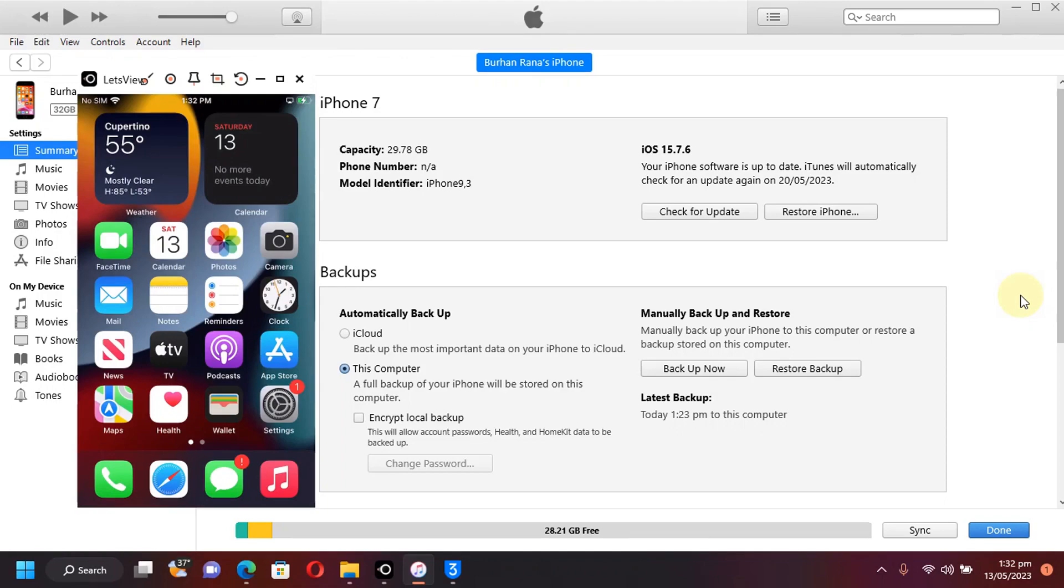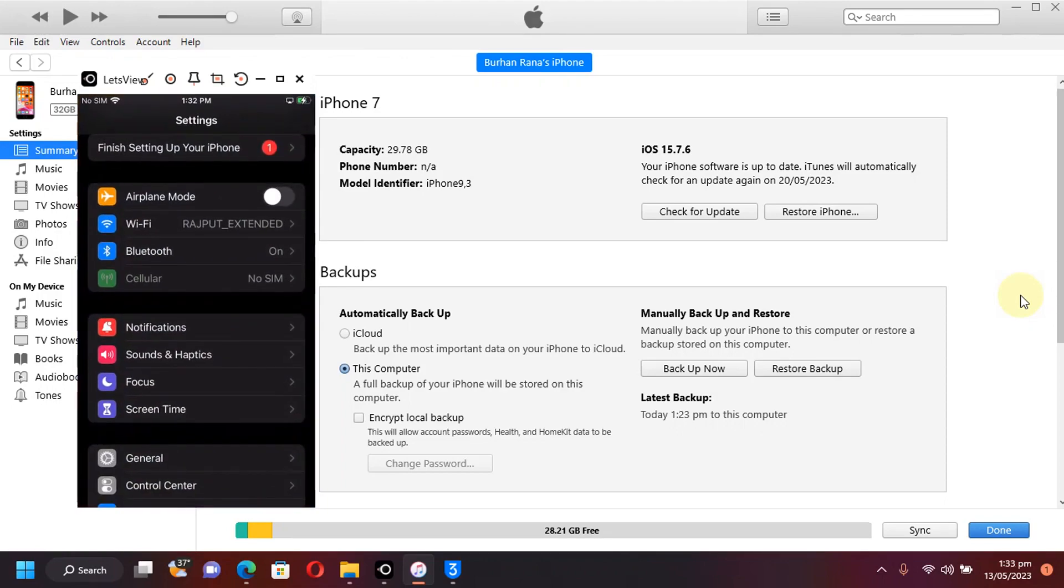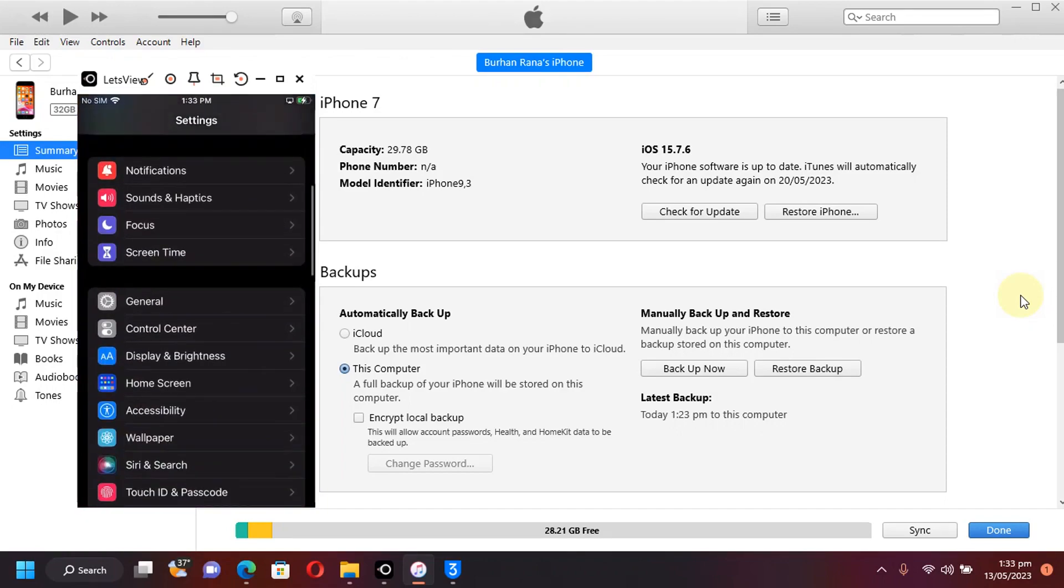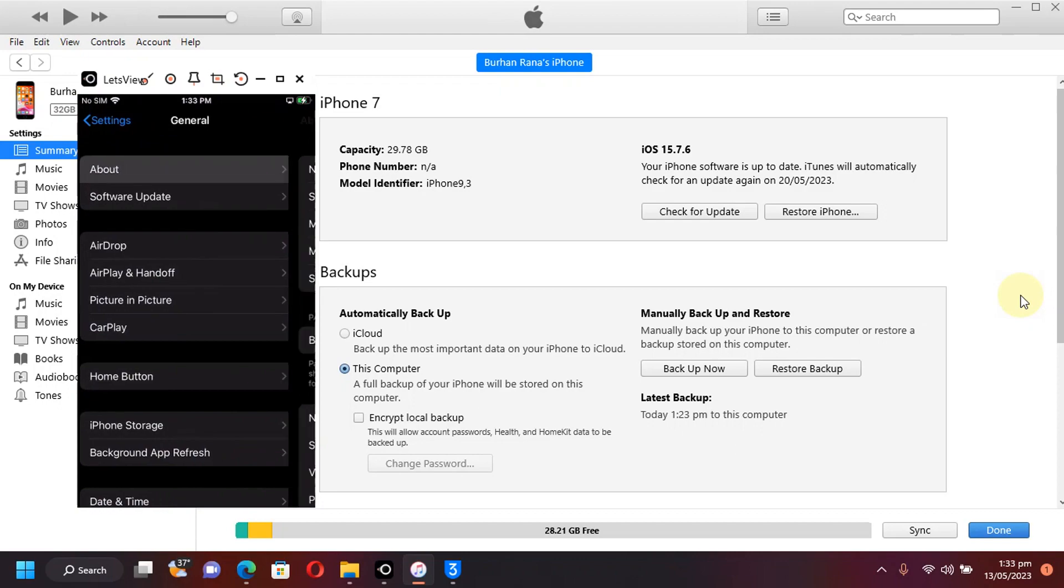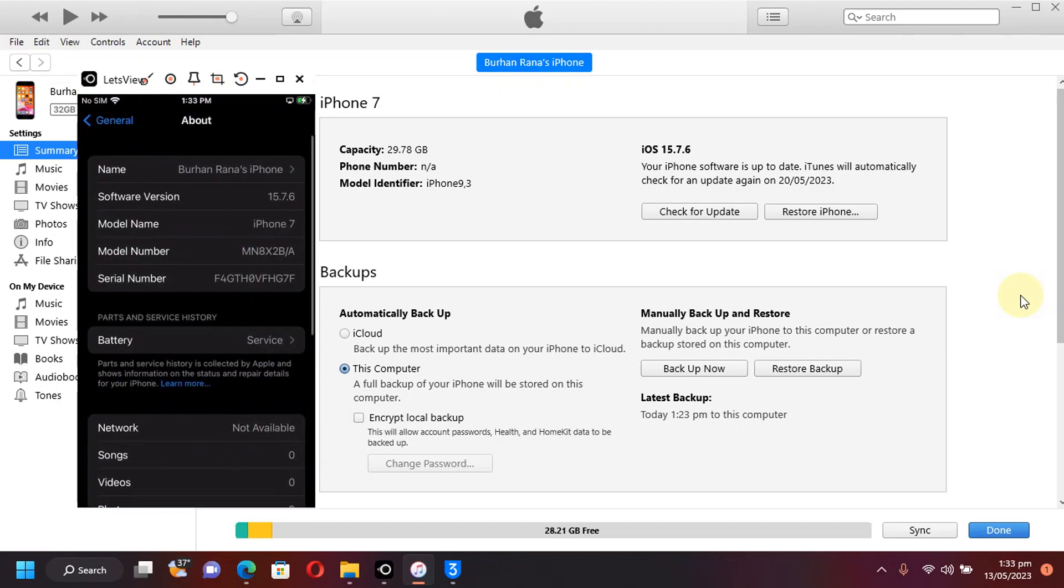Greetings and welcome to a new video. In this video, we will be jailbreaking iOS 15.7.6 on all the supported devices such as iPhone 6s, 6s Plus, iPhone SE first generation, iPhone 7, 7 Plus, or any other device that is running this version.